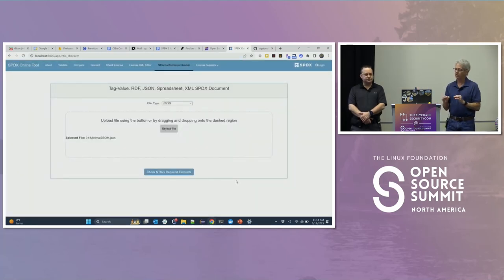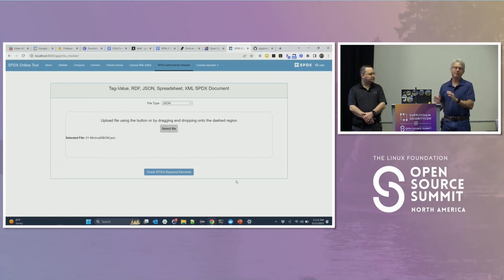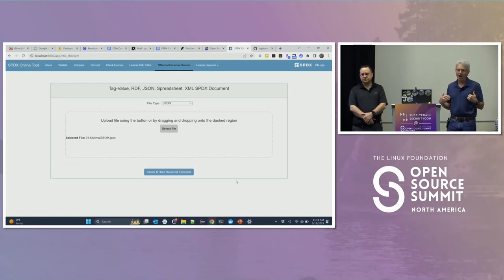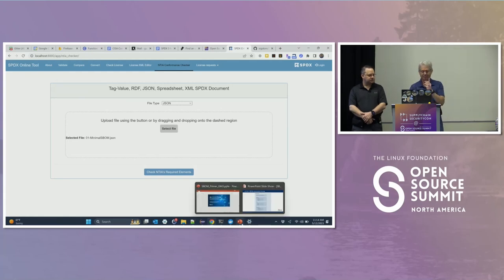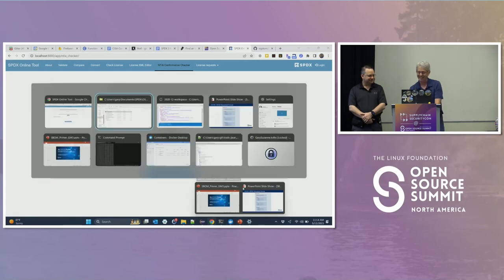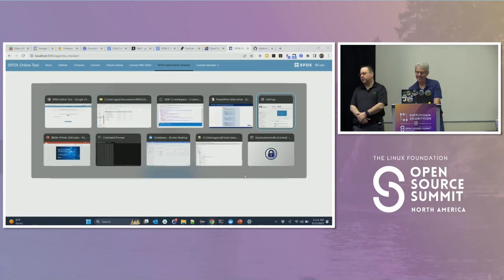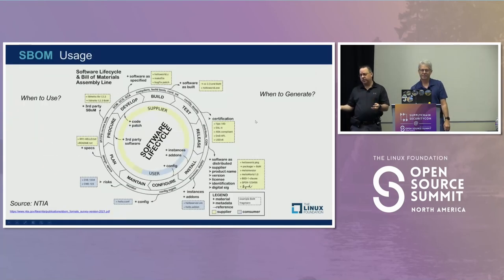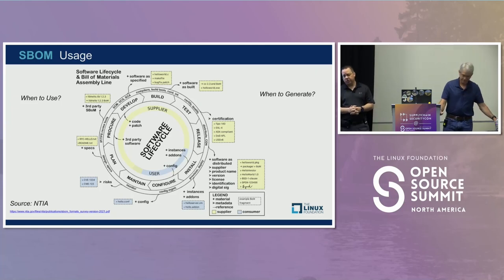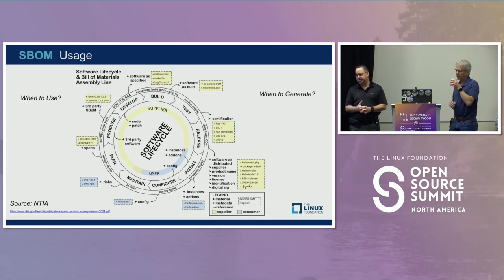If you're a maintainer of an open source package, that's all you need to do. A lot of us will be happy because now we have high-fidelity information we can bring into our projects. While Gary wrote this SBOM by hand to demonstrate how simple it is, typically you'll be using tools. If you have a large software system with hundreds or thousands of components, you're going to use tools — and there are tools available to generate your SBOMs.